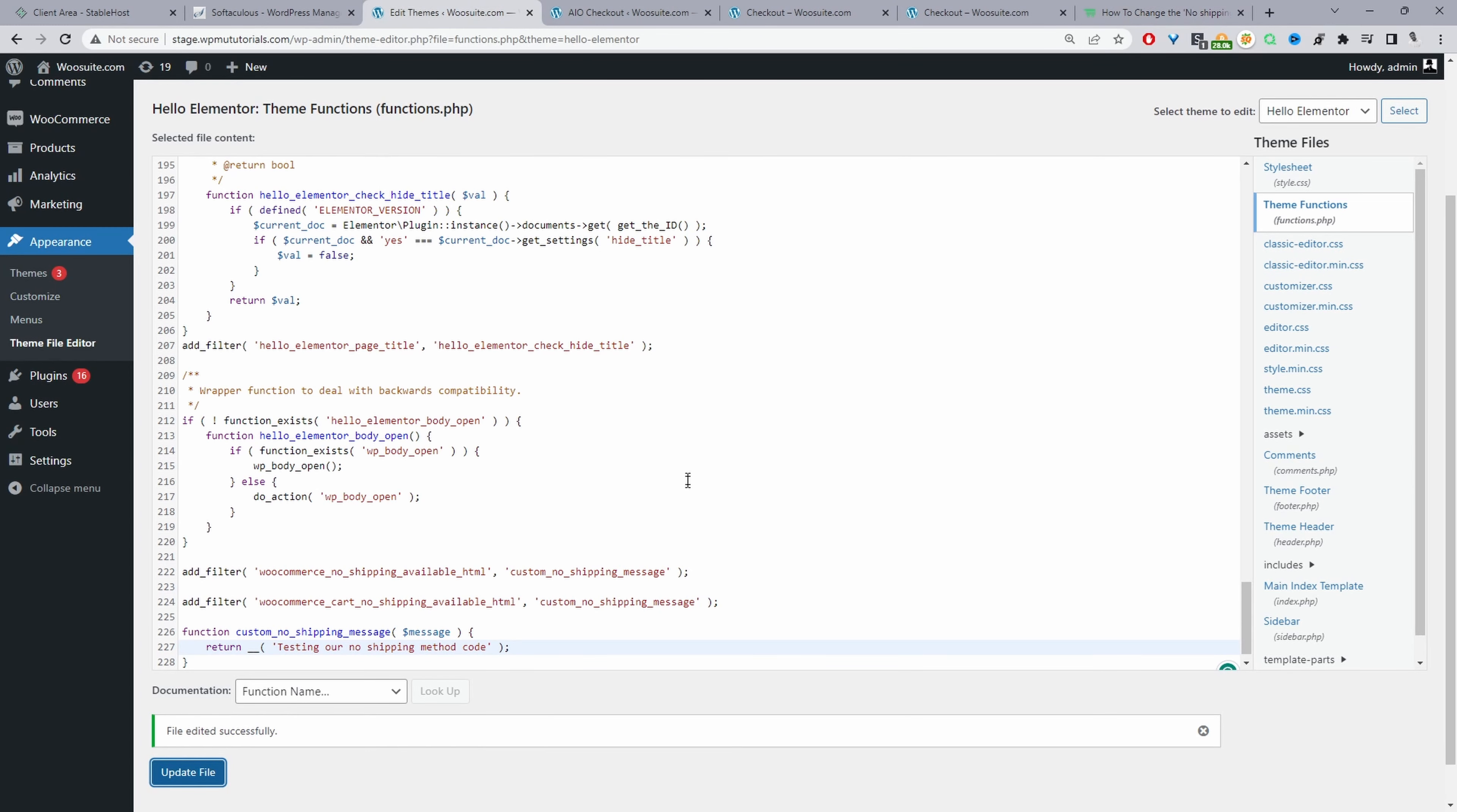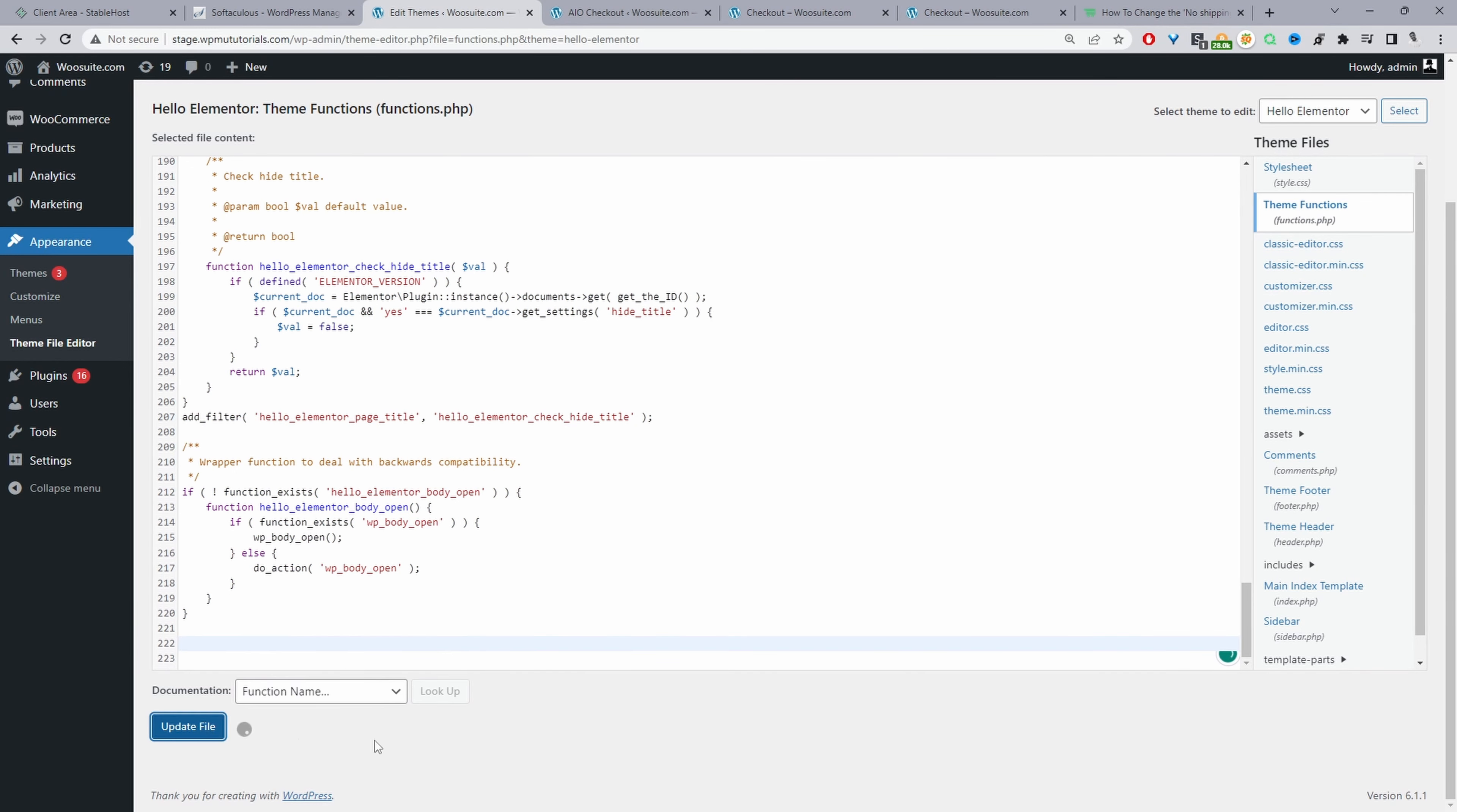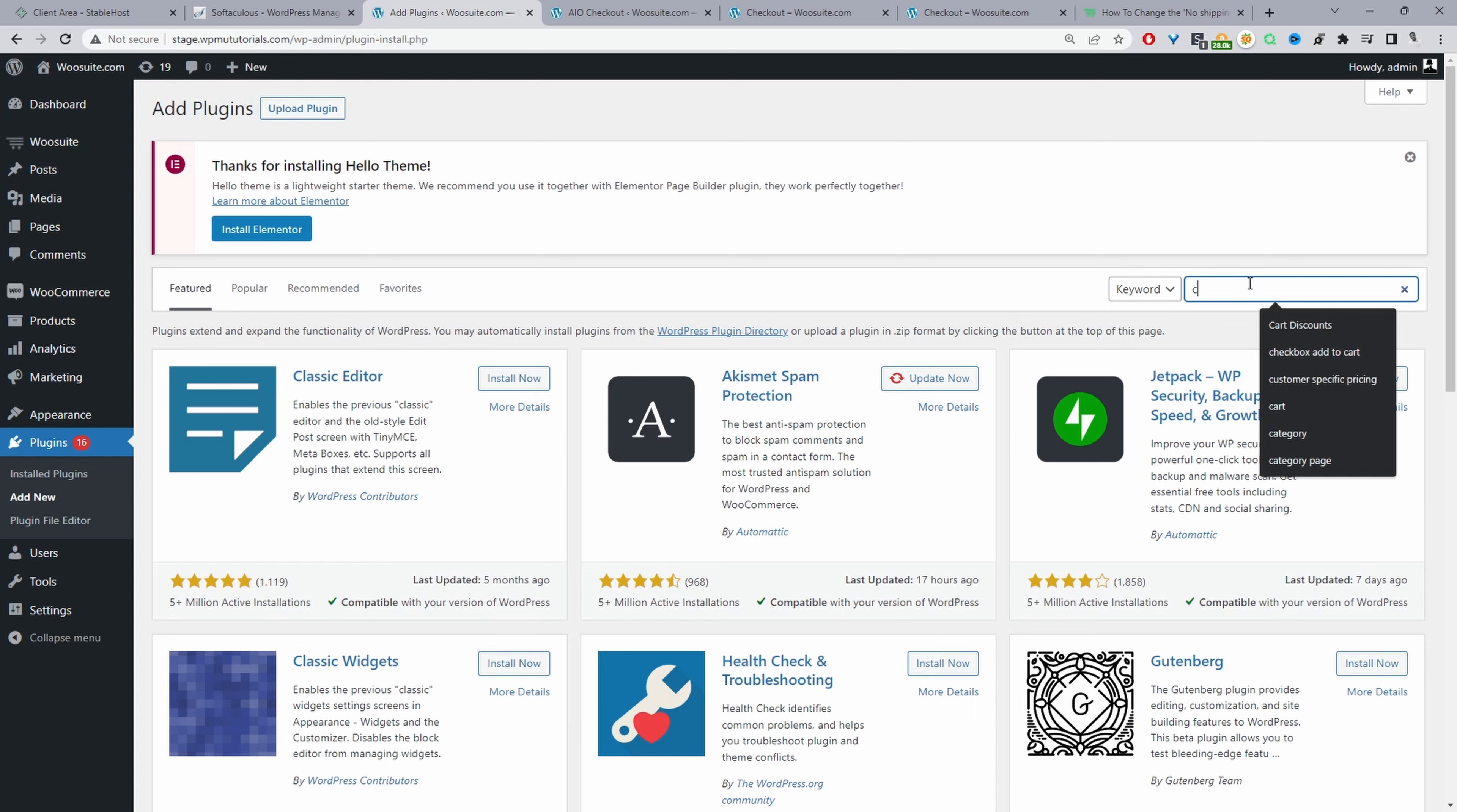Now I'll quickly install a code editor plugin and show you how to add it that way. I'm going to remove this code that we've just added here, update the file, and then navigate to Plugins, Add New, and then search for something like code editor.